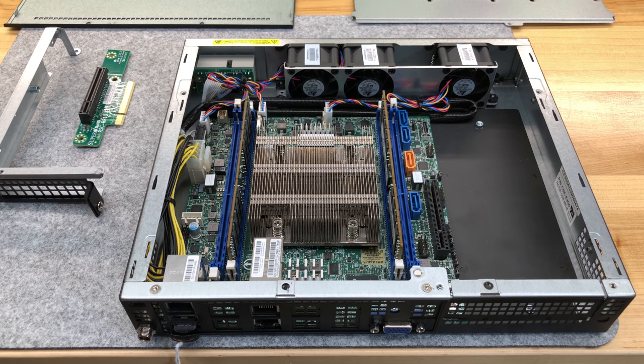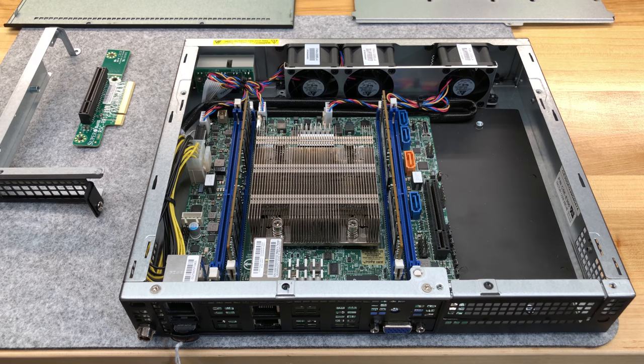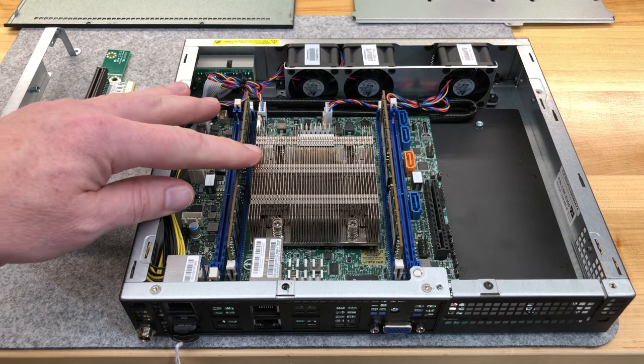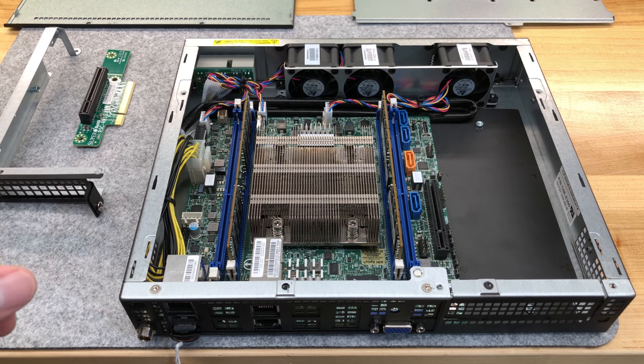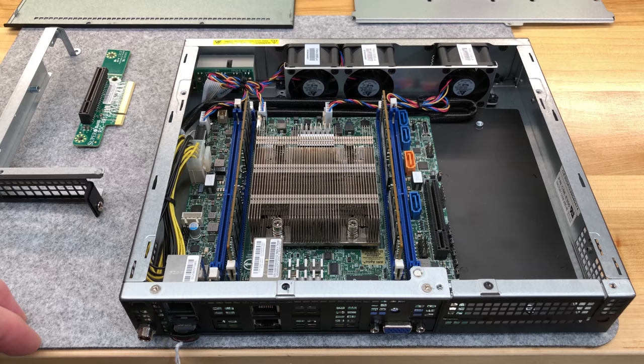This video is about the SuperMicro SuperServer SYS E300-8D or 9D. The 9D refers to the Xeon D 2100 series CPU. The 8D was the Xeon D 1500 series predecessor.